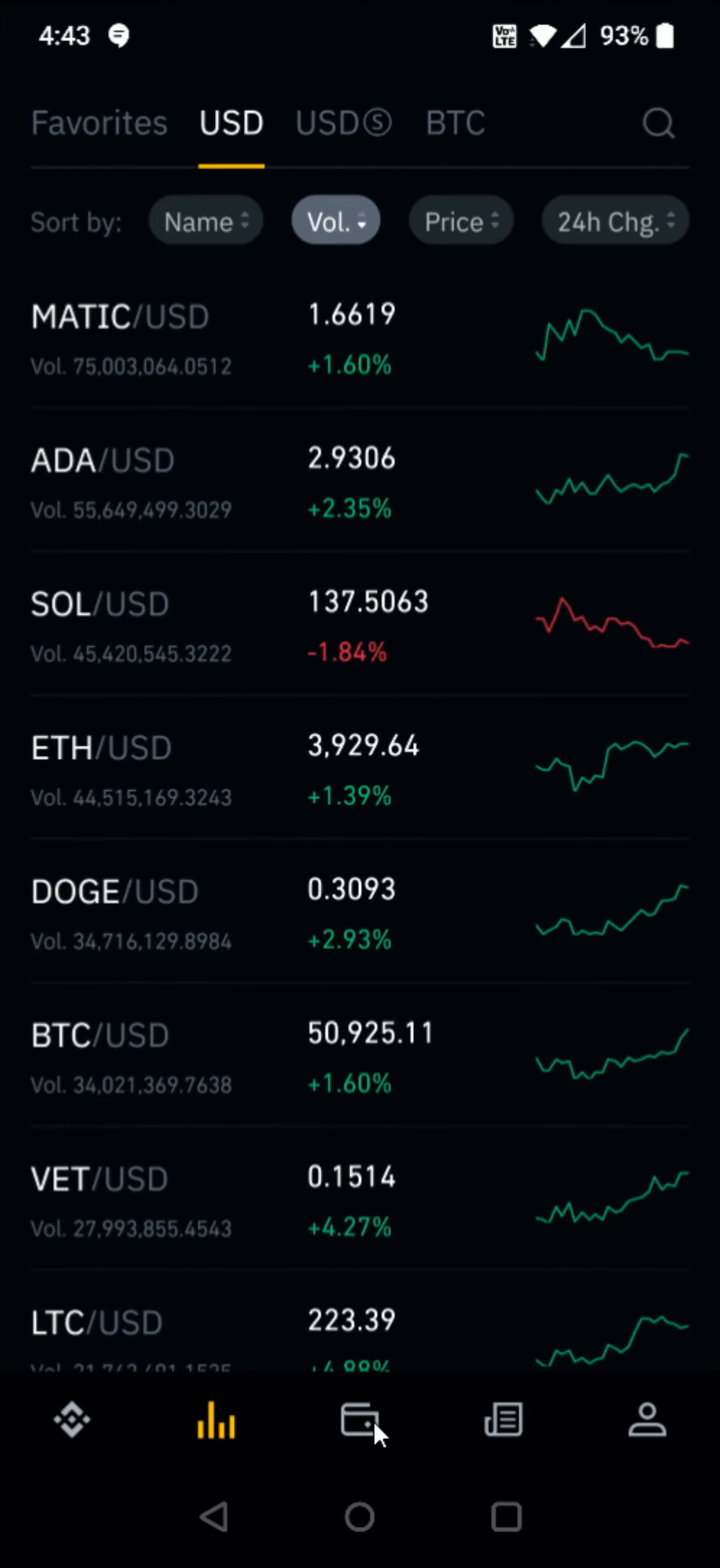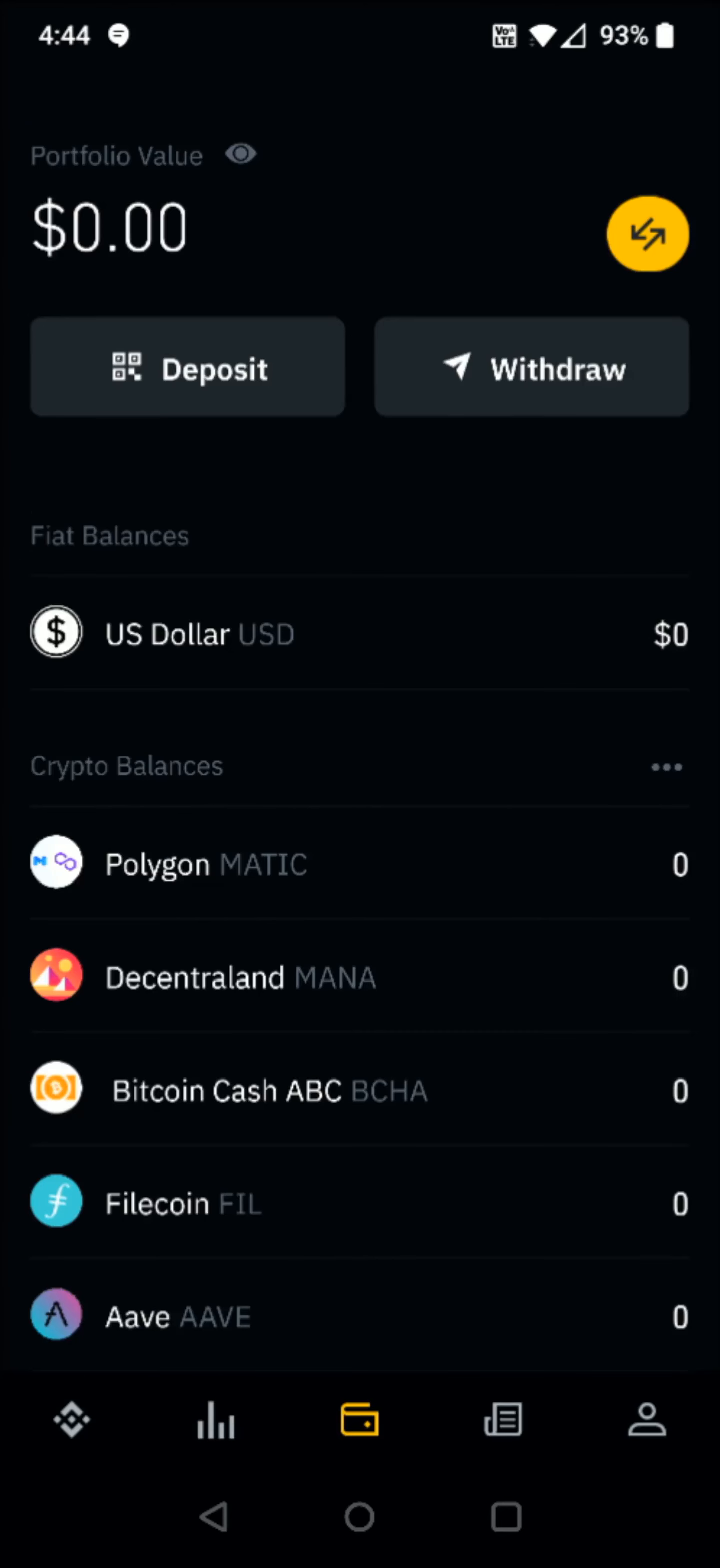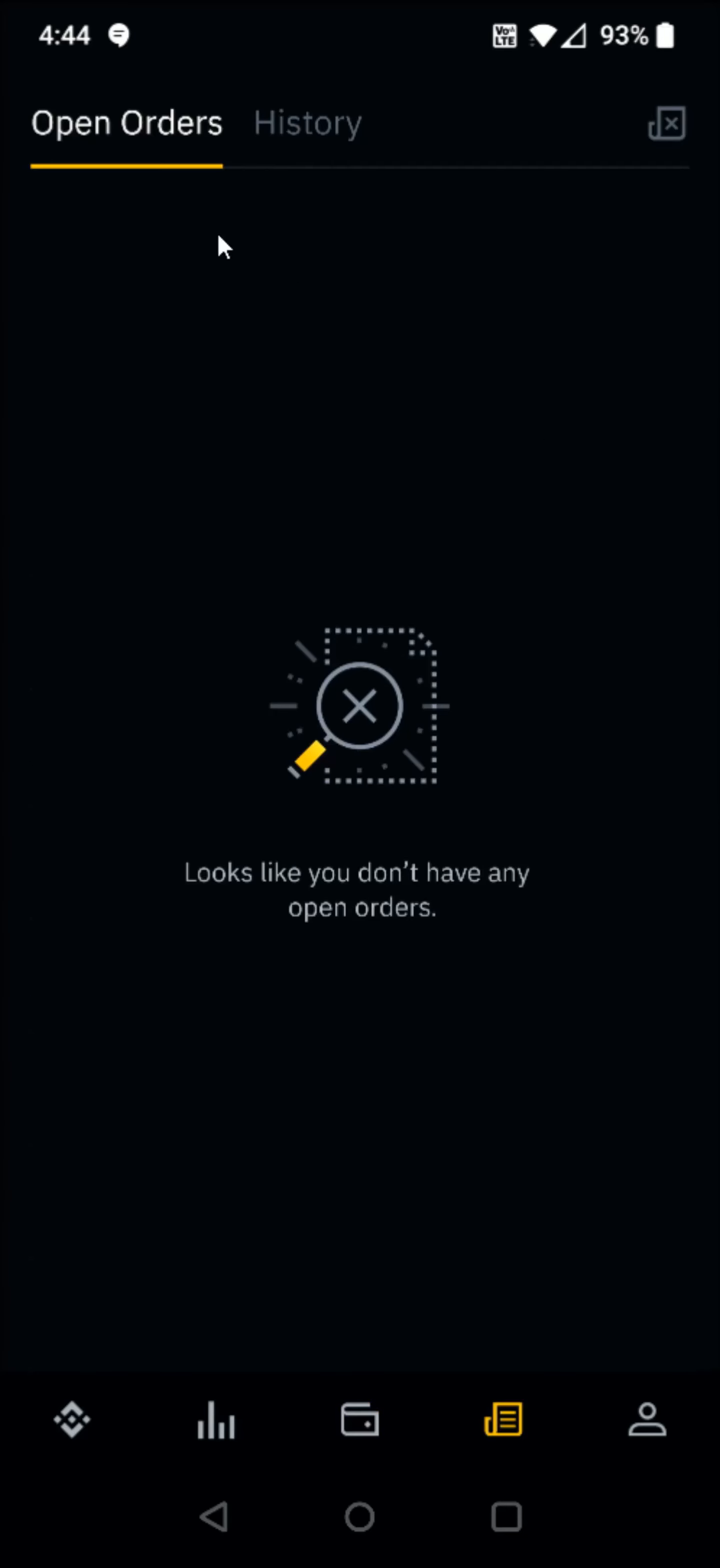Now I'm going to click on this little button in the middle that looks like a wallet. And this is going to have our portfolio value. And it's going to allow us to deposit, withdraw, transfer in funds, and cryptocurrency in your wallet area. And then I'm going to click on the next tab. And this will have any of your open orders, as well as a history of the orders that you've made through the Binance app.